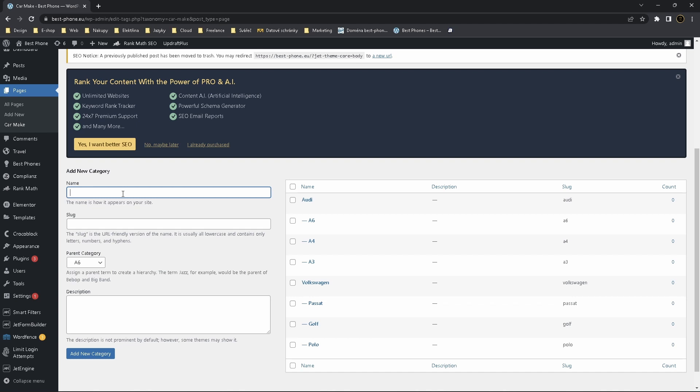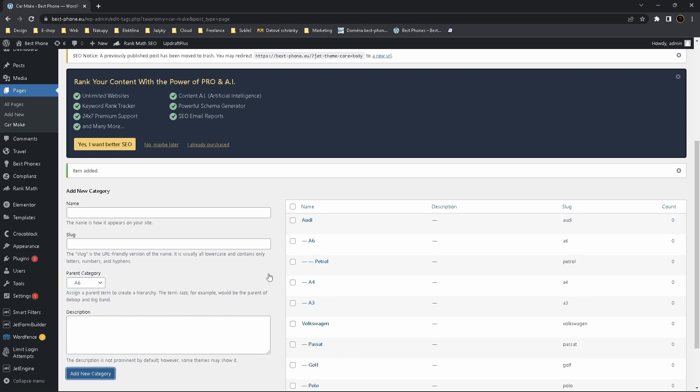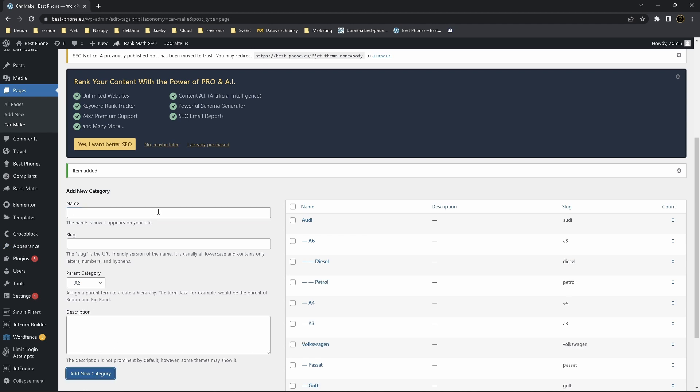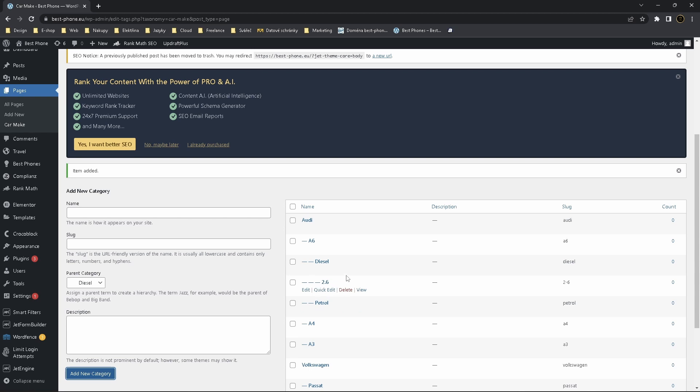You can also make another subcategory, for example it's Petrol Car, and you choose parent category for example A6, add new category. Now you can add Diesel, it's also for A6. And now you can choose another sub-sub-category which is for example 2.9 engine and you choose for example Diesel.